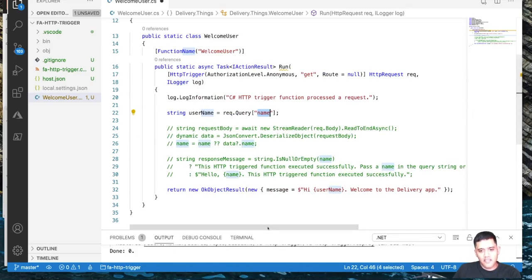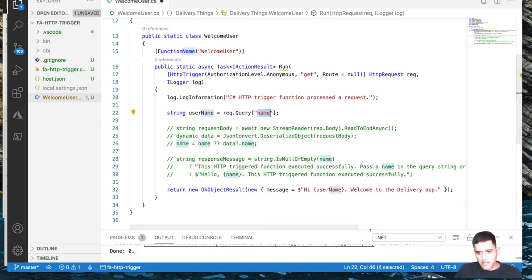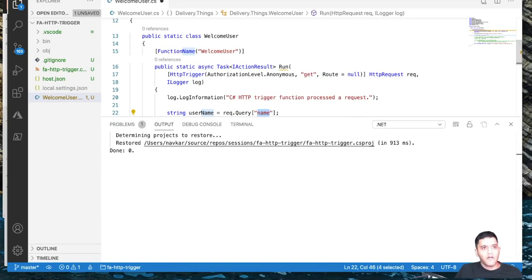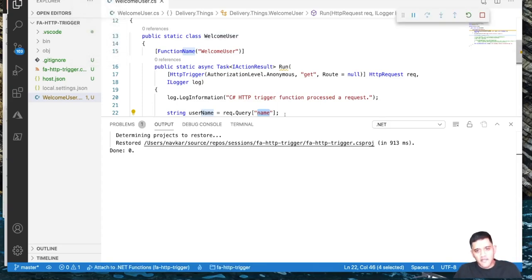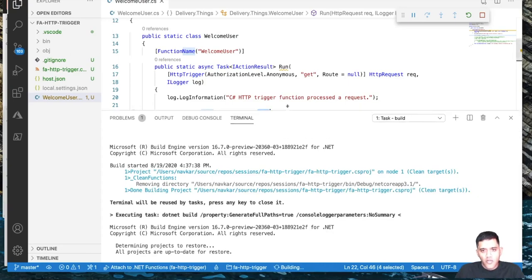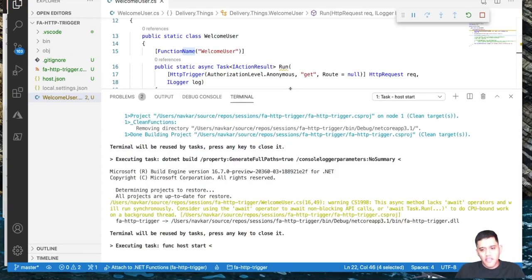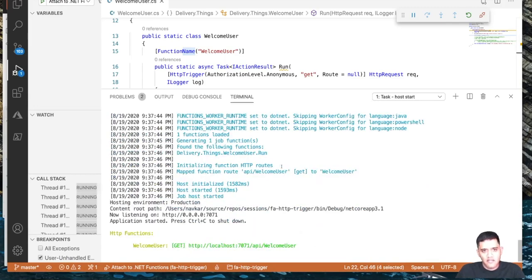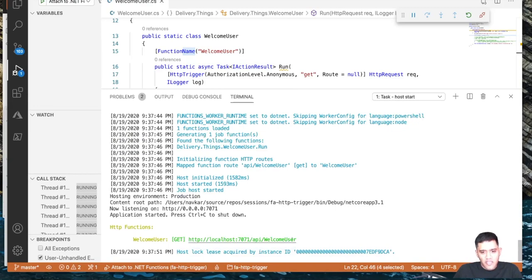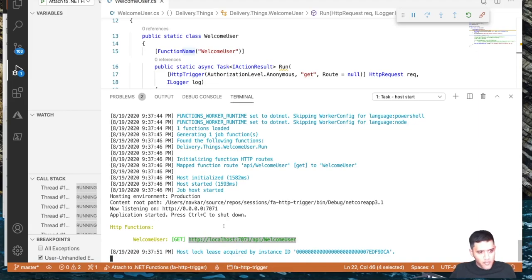Let's run this and see what happens. Save the file and press F5 to start debugging. This will create an HTTP endpoint that can be invoked using a GET HTTP method. I have an endpoint called 'welcome-user' — I'm going to copy that and paste it into Postman.